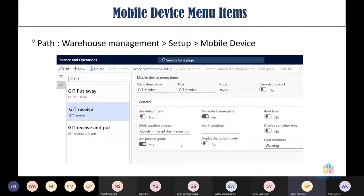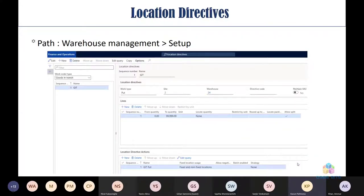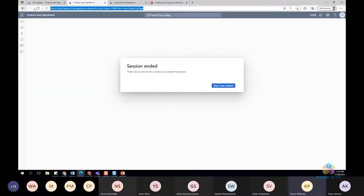There are three out-of-the-box mobile device menu items for GIT receiving: GIT Receive and GIT Put Away. In warehouse management work setup, a work order type called 'Goods in Transit' uses the GIT work class ID created earlier. Location directives can also be set up for goods in transit.